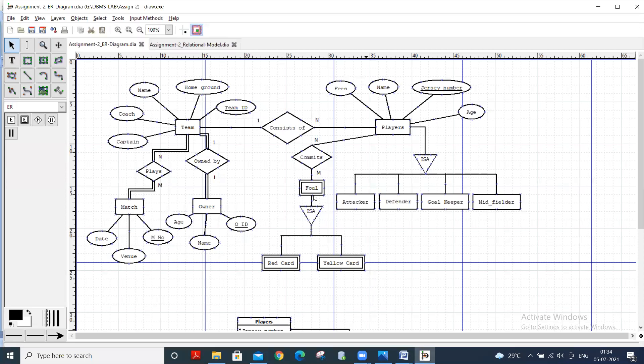Here is the ER model where the first entity is Team. Team has several attributes like captain, coach of team, name of team, home ground, and team ID. Every team has a unique team ID, so team ID is primary.